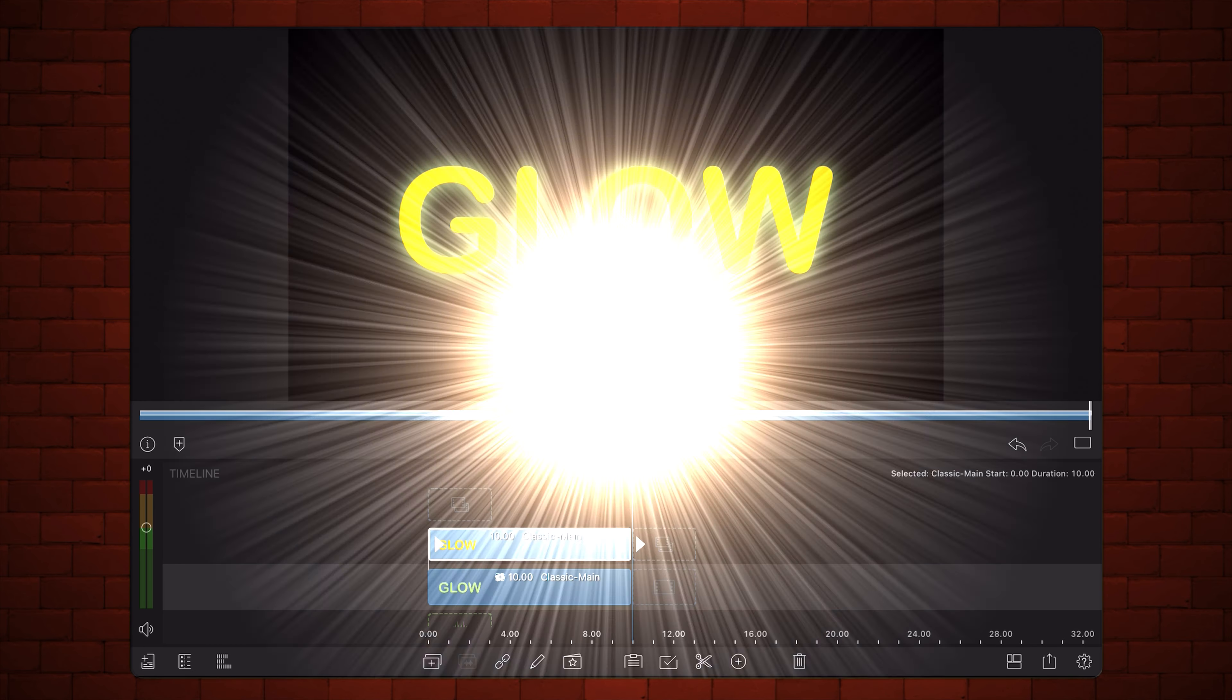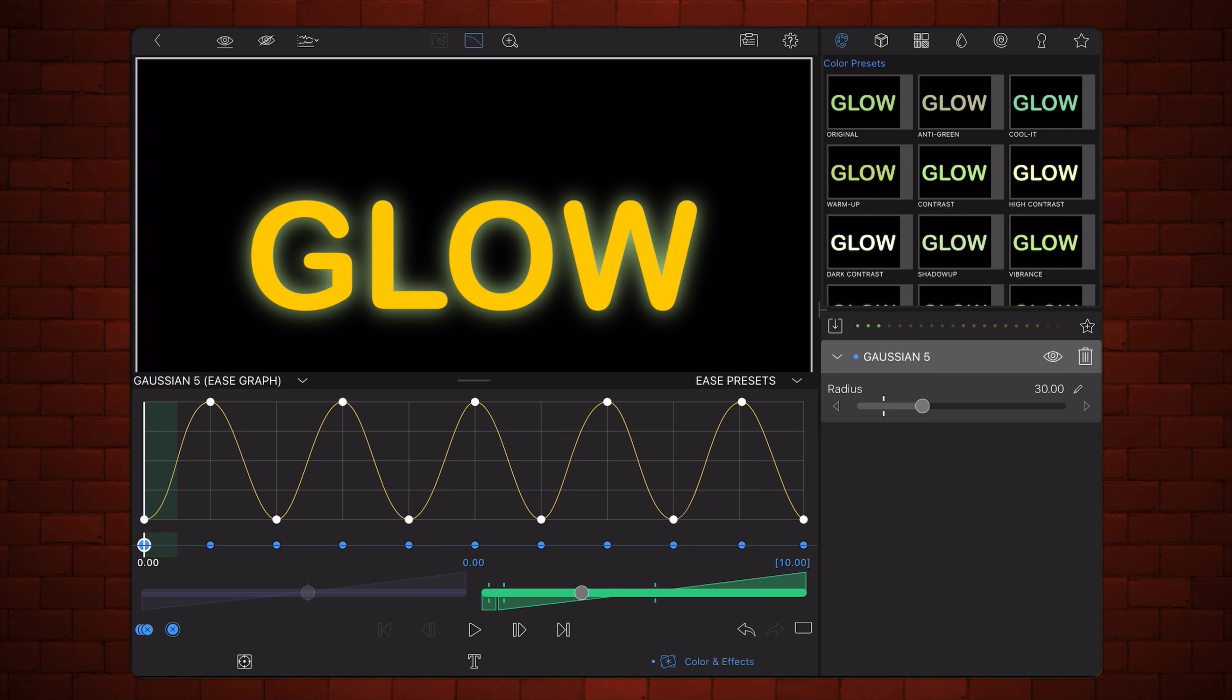In this first option, the blur that creates the glow animation slowly eases out from one keyframe and slowly eases in into the next. This means that the glow slows down as it gets close to its peak and lowest values, speeding up in between.